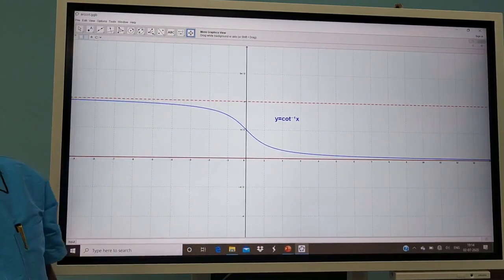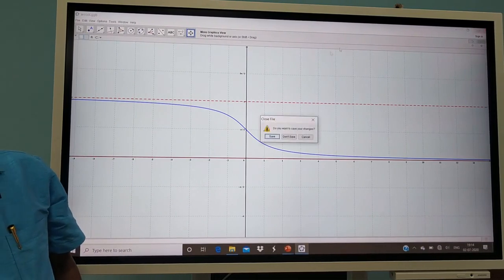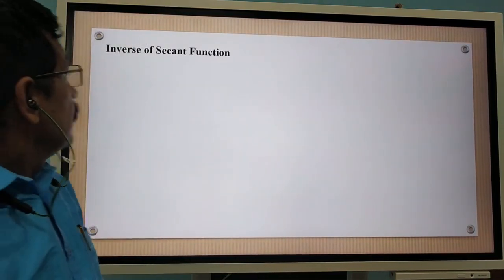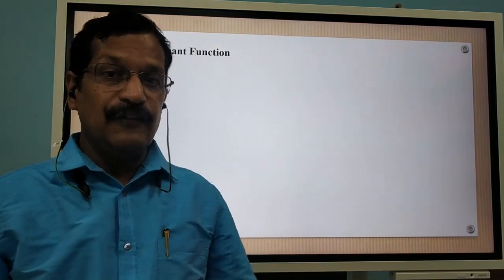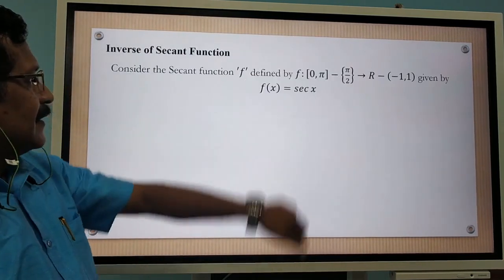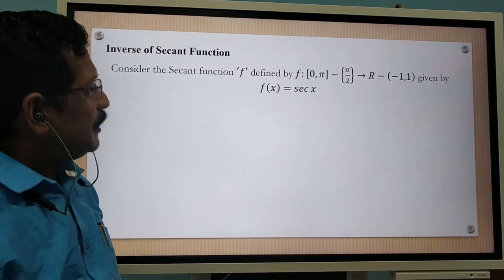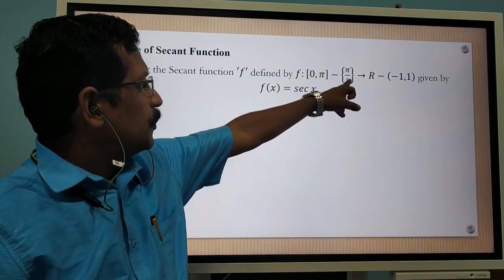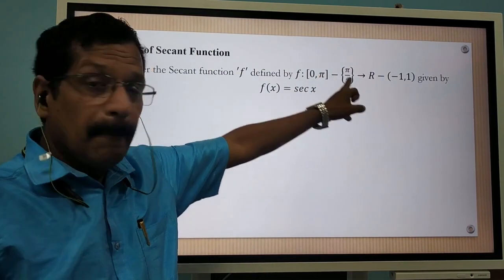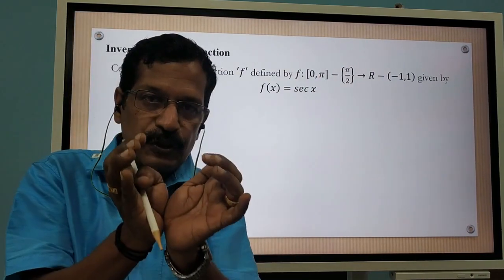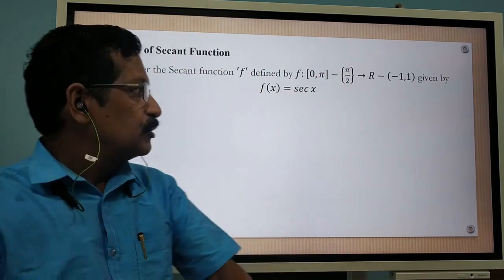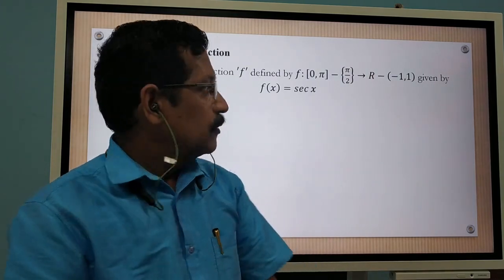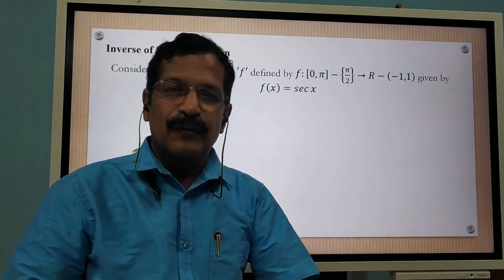This is the graph of cot. Now let us move to the inverse of the secant function. Consider the secant function f defined by f from the closed interval 0 to π minus the singleton set {π/2}, to R minus the open interval minus 1 to plus 1, given by f of x is equal to sec x.